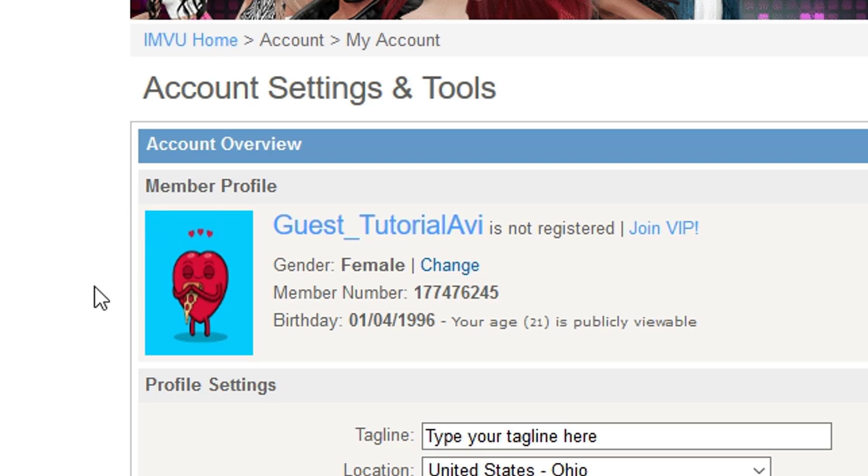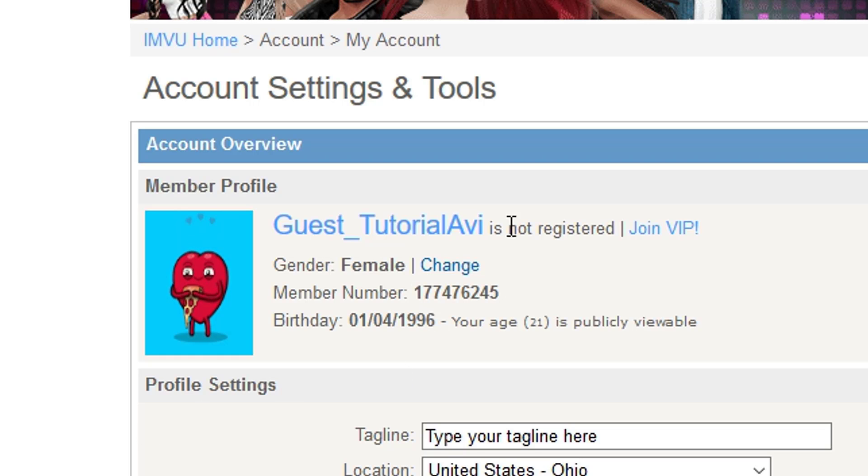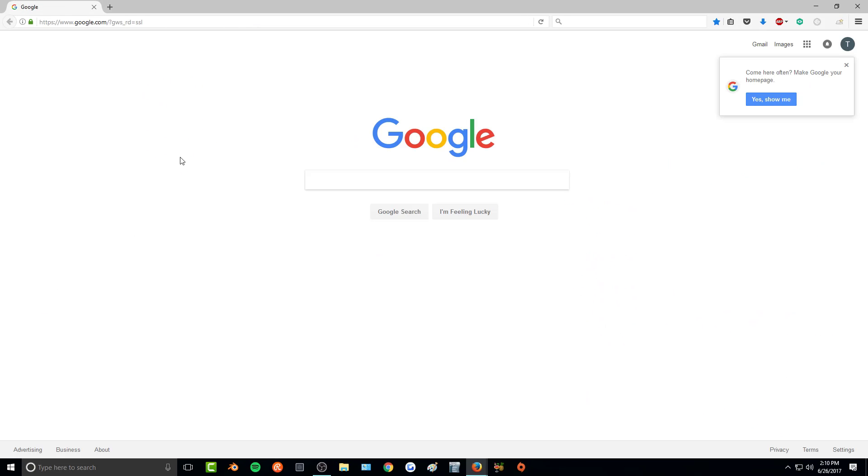As you can see, I have a little animated heart-hugging-a-pizza as my profile picture on an account that I will be using for all of my IMVU tutorials.